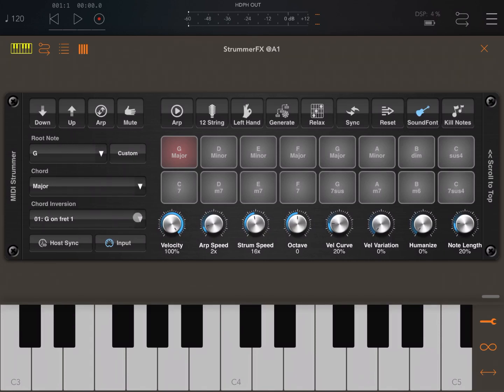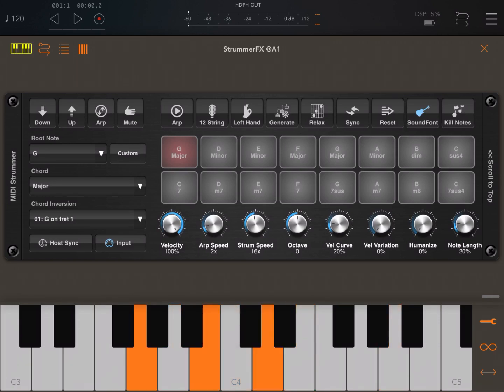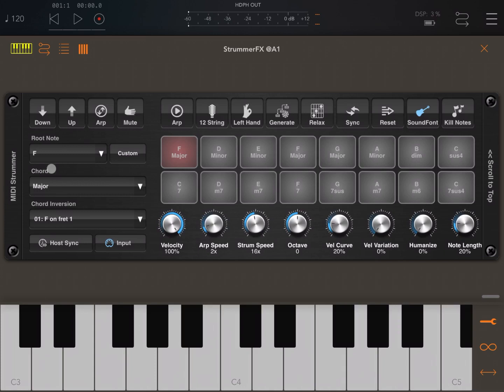A minor, as you can see. A minor again. G major. F major. And as you can see, the chord has changed on the pad and also here the root note and the chord have changed as well.